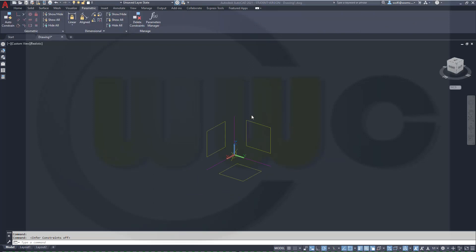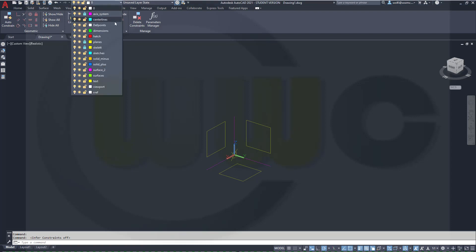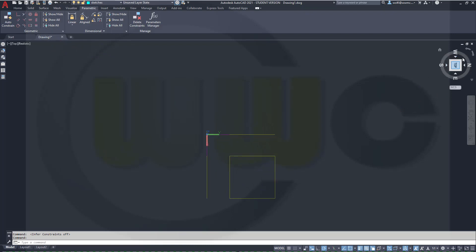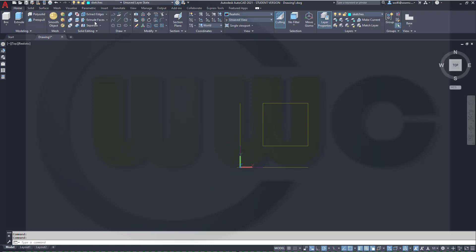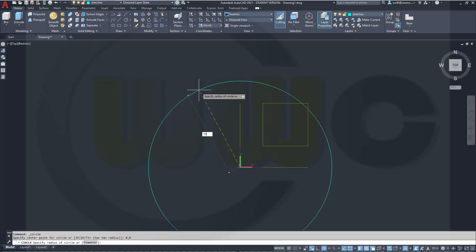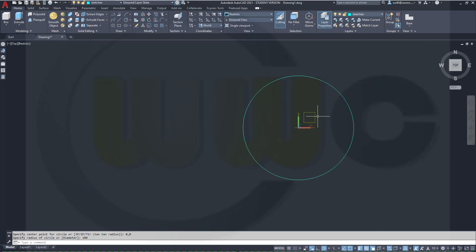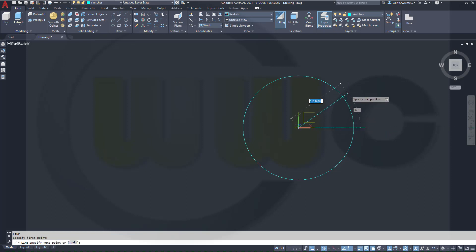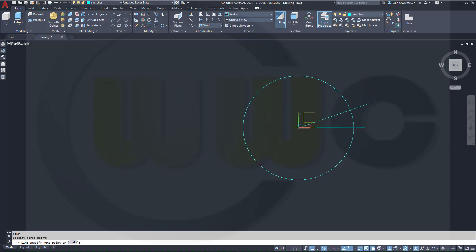Let's start with the path array. Let's go to a different layer — that would be the sketches layer. Go to a top view. Let's draw a circle, radius 100 at 0,0. Then I need a line which starts at 0,0 and then goes straight into this direction. Then I need another line which starts at 0,0 — length doesn't really matter, but the angle should be 20 degrees.